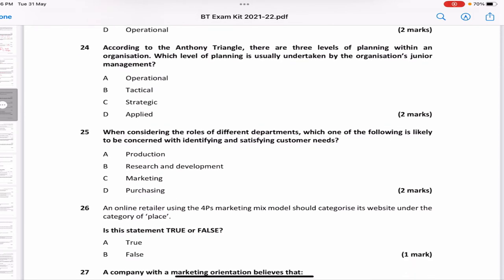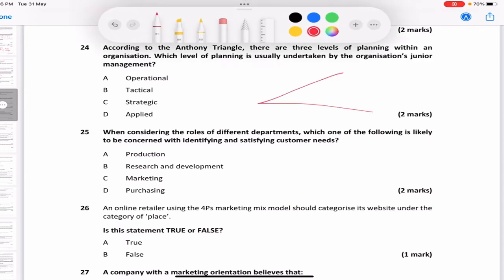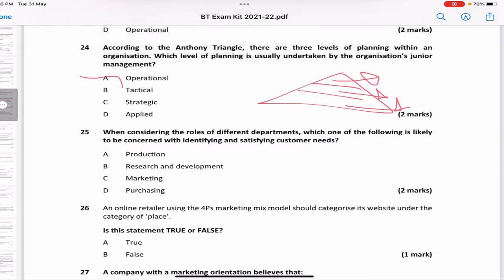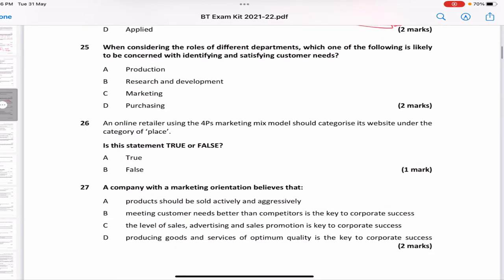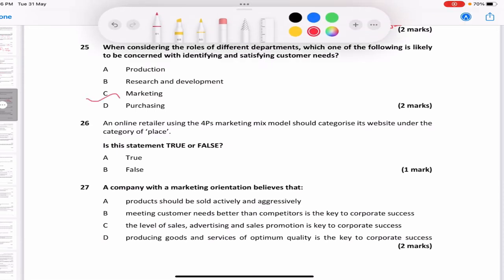According to the Anthony Triangle, which level is taken by junior management? Obviously it's operational. The triangle has operating at the bottom, tactical in the middle, and strategic at the top. Question 24: which department is likely concerned with identifying and satisfying customer needs? That is always done by the marketing department.